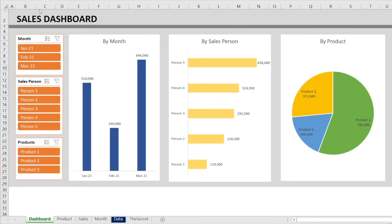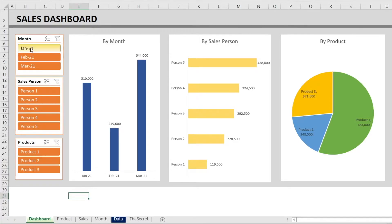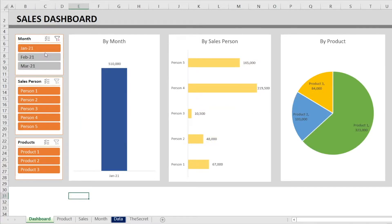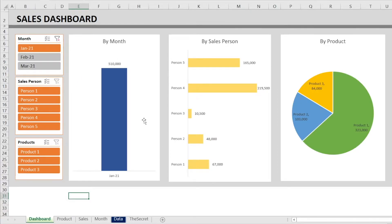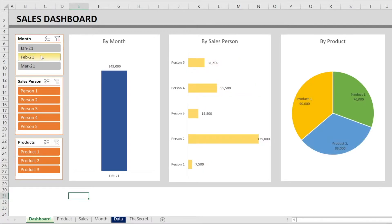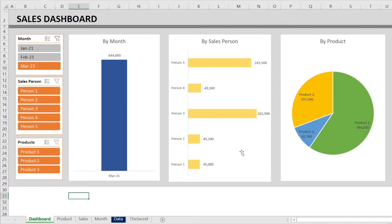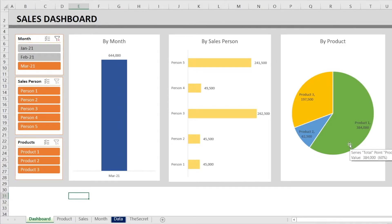In an interactive dashboard, a user can select different month by clicking it. So for example, you can click January and the charts on the right changes. Now you can click February and again the charts change and you click March, the charts change again. It is only showing month related sales by salesperson and month related sales by product.